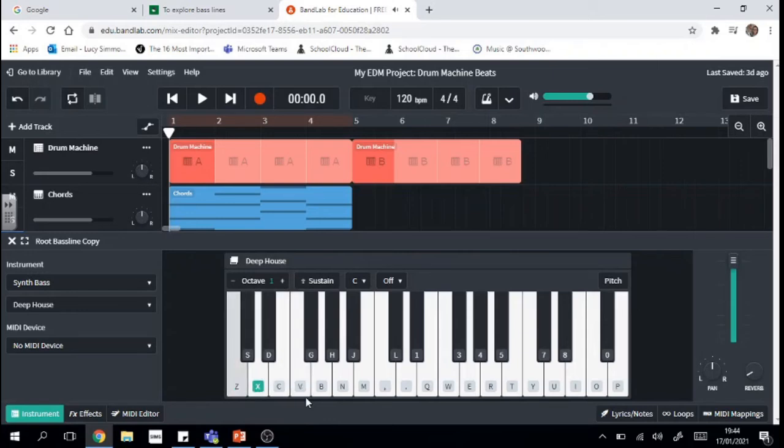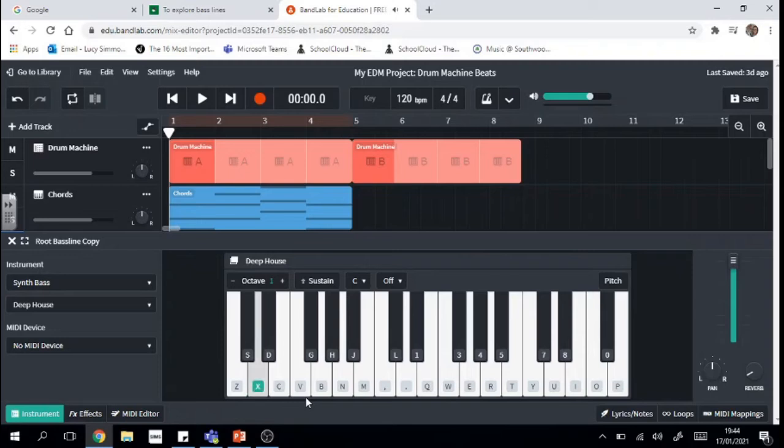Oh, I quite like how that sounds. So I went D, C, D, E, F. So I've gone from a D chord to an F chord but added some extra passing notes in.